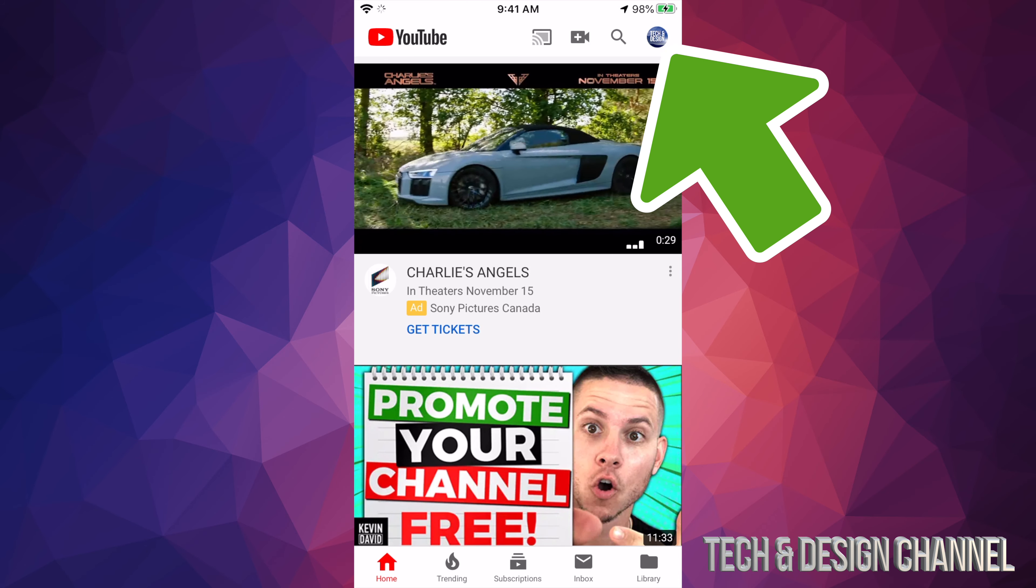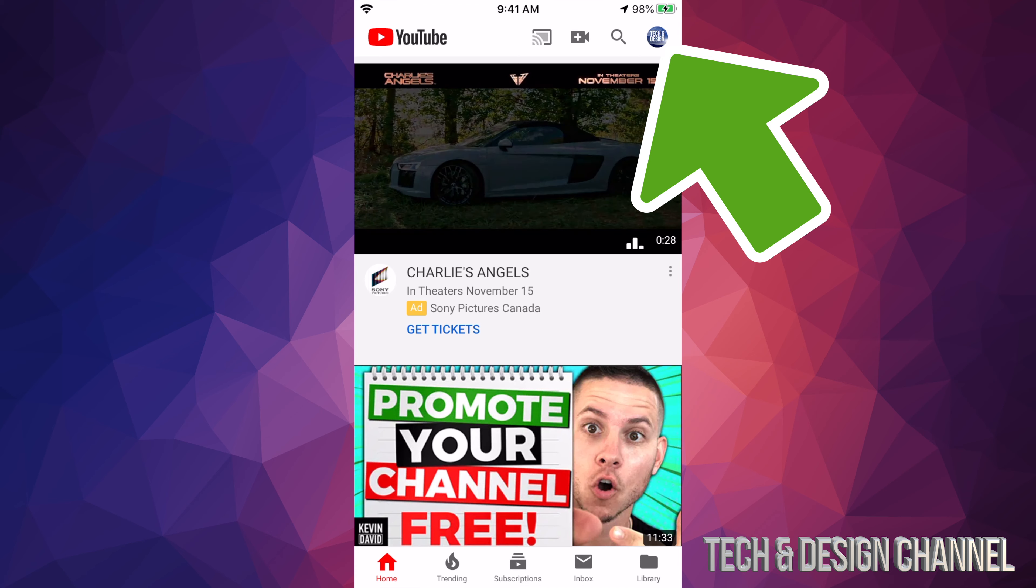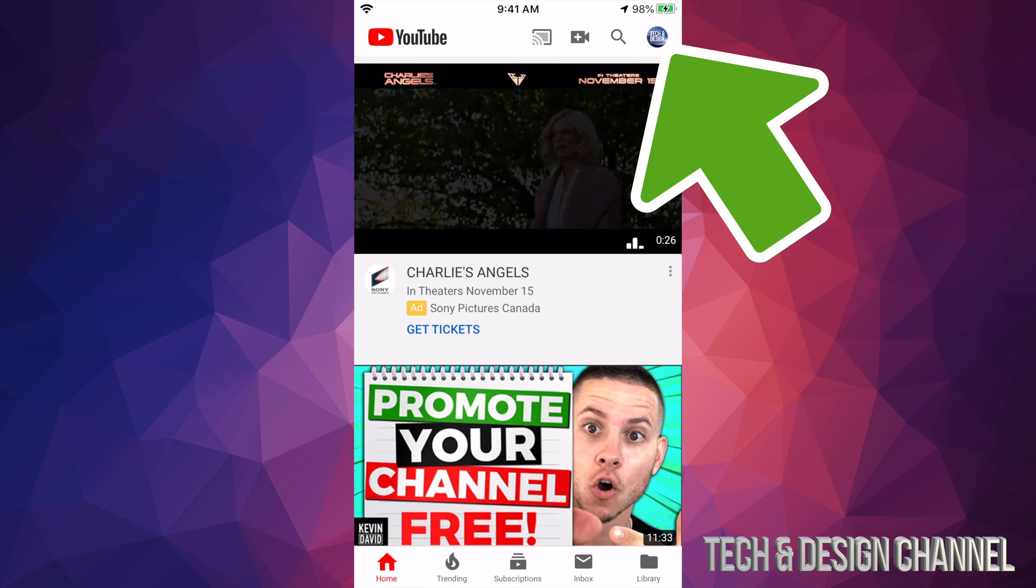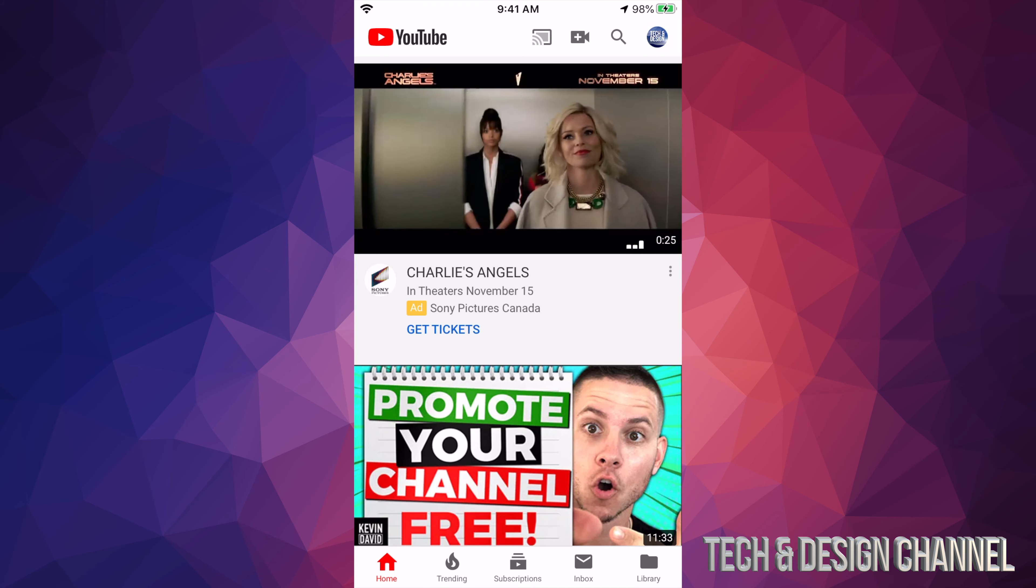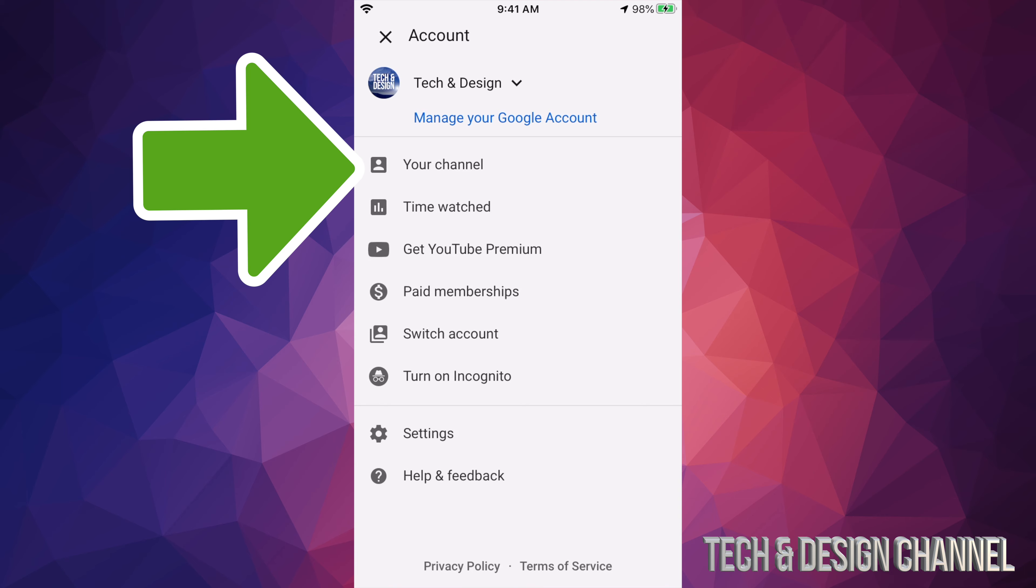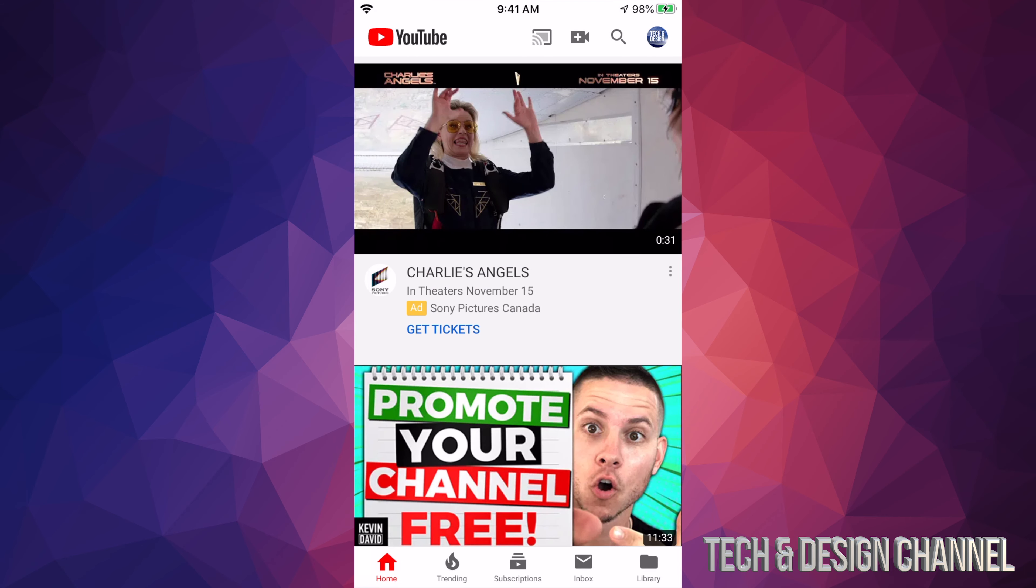you guys will see your name, a letter, or anything you guys picked. So let's just tap right up there. From here you guys will see the second option where it says your channel. Let's just tap on your channel.